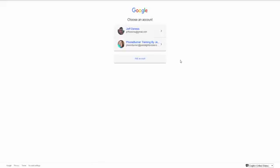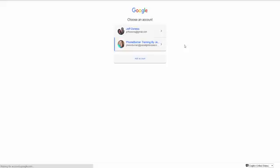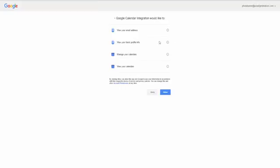Now, if you have multiple calendars that you're logged into, you'll need to choose which calendar that you're wanting to connect to. In this case, I actually have a couple, so I'm going to select my PhoneBurner training calendar or Google account. Now, I need to Allow.